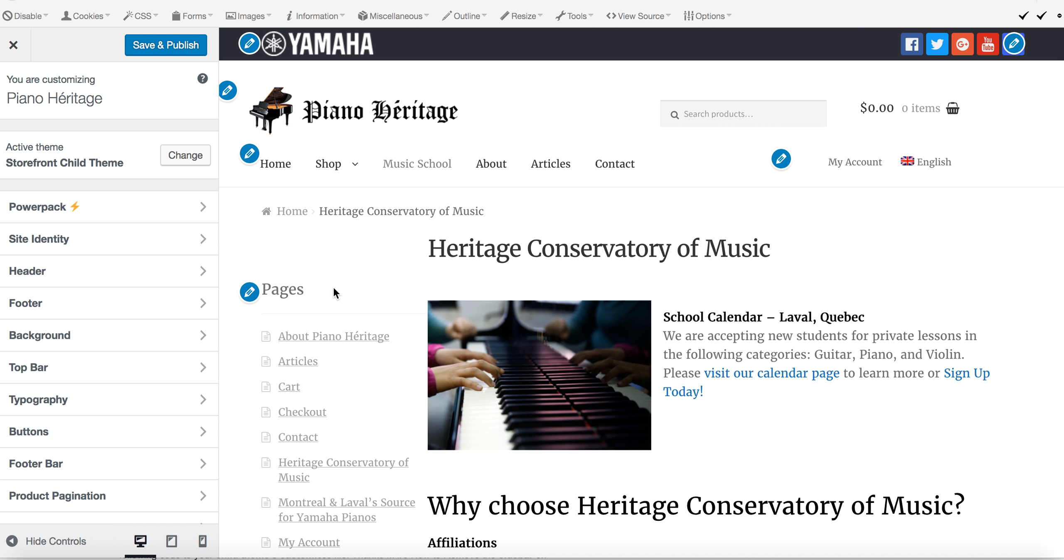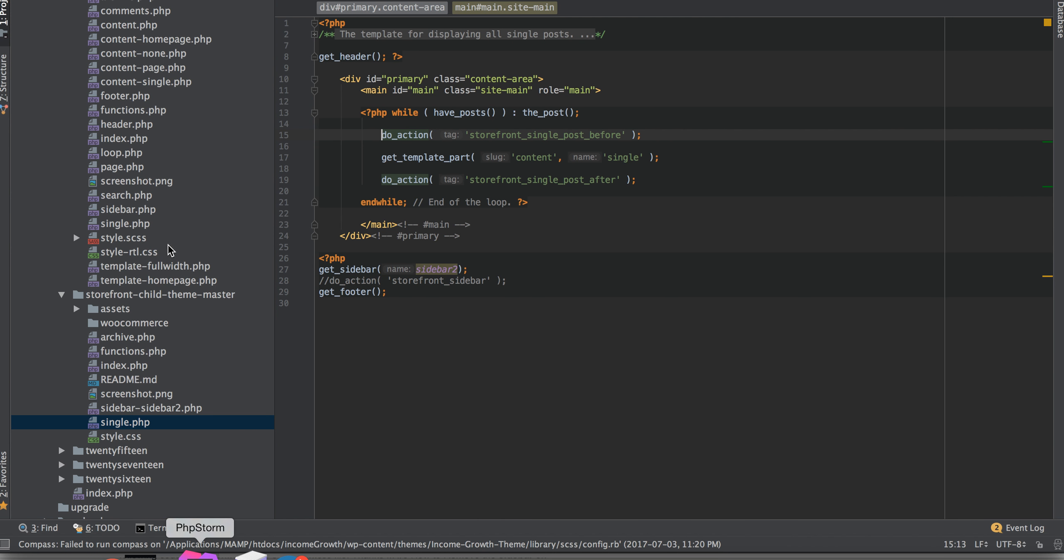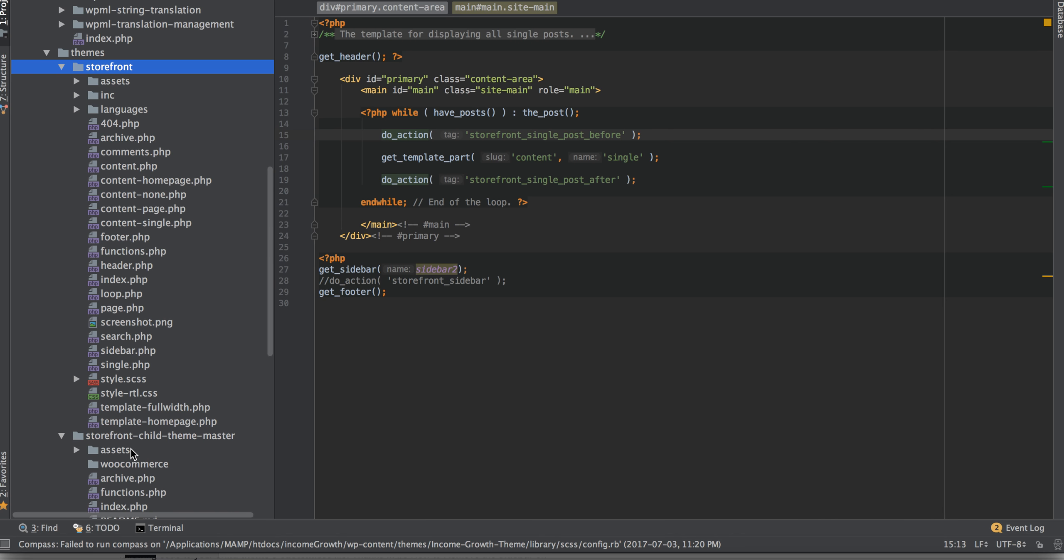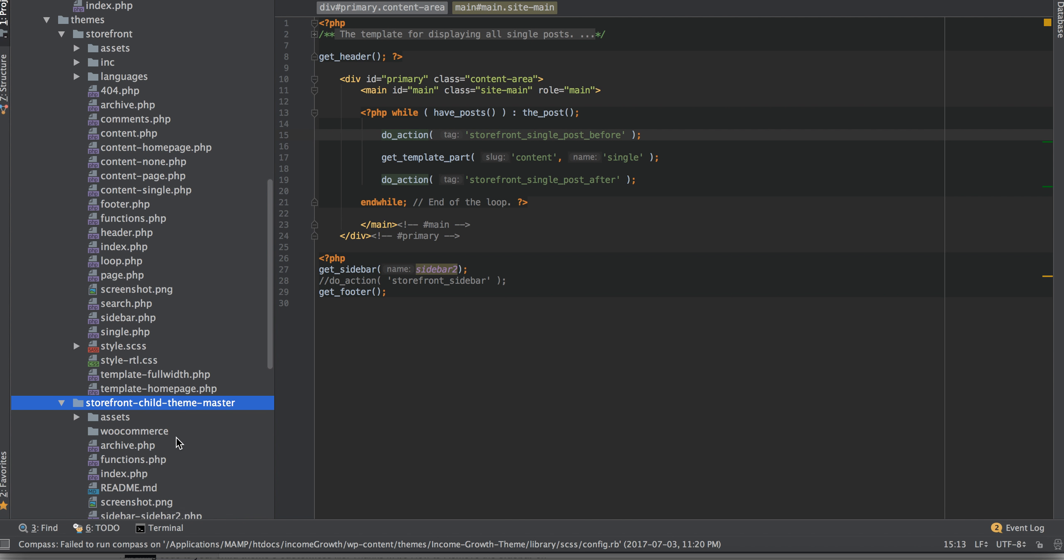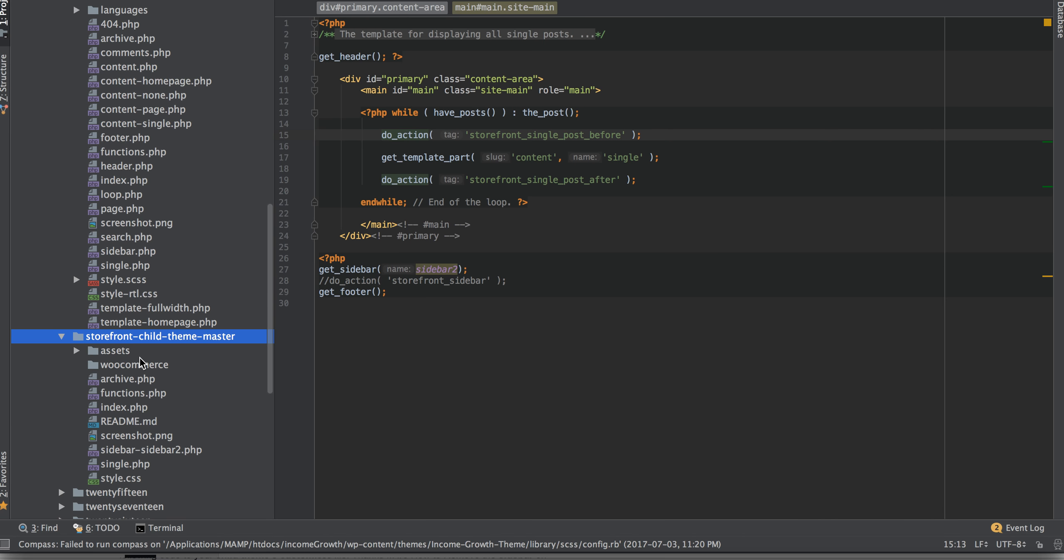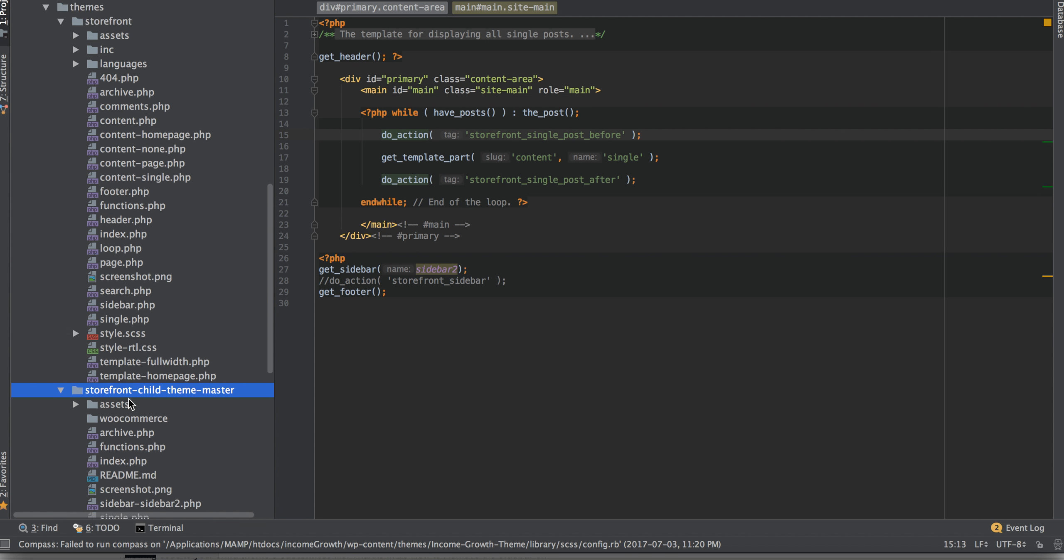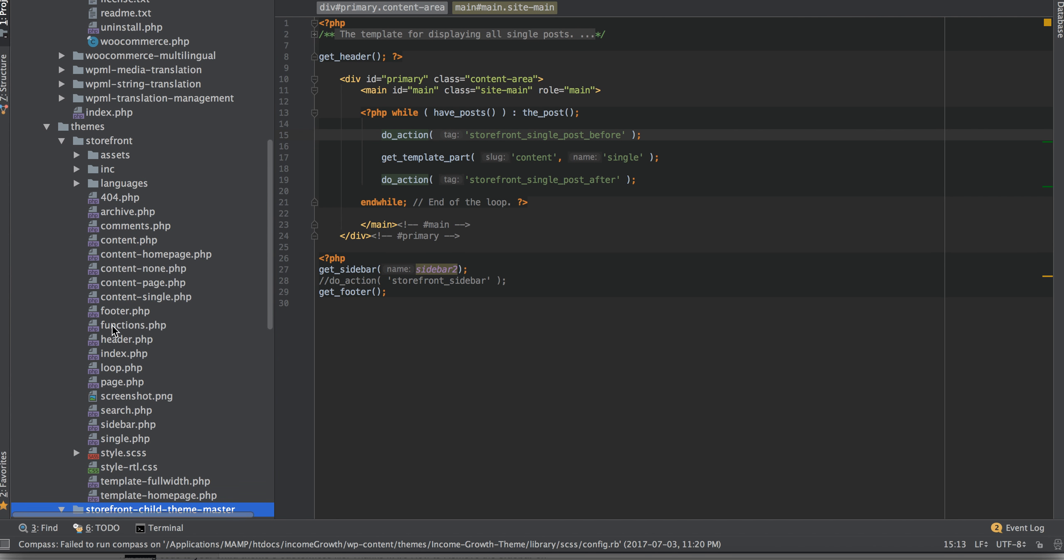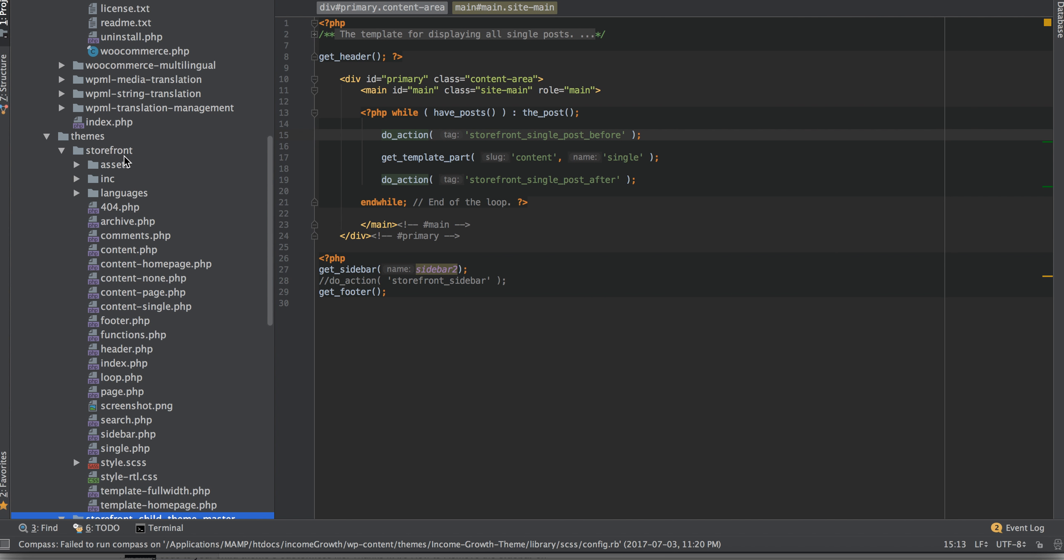For example, Storefront is their basic theme. On the WooCommerce site, you can also download the Storefront Child Theme Master. This is just another basic theme that really doesn't come with any of these override files. It has a few files in here, but ultimately it's just to allow you to override the Storefront theme.